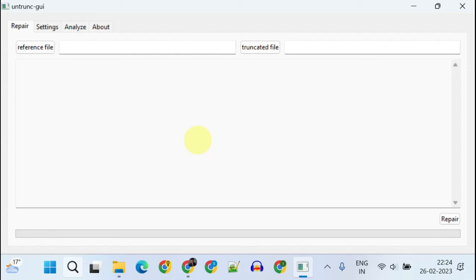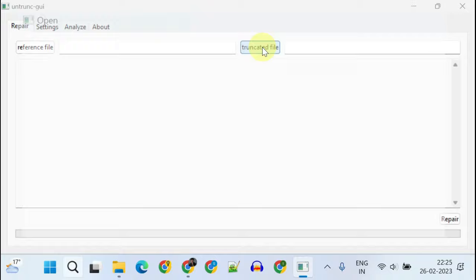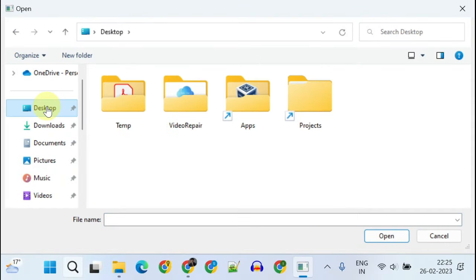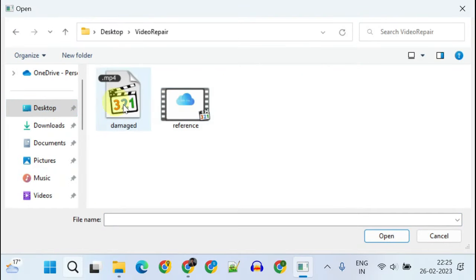On this screen, please tap on Truncated File. Navigate and select your damaged file.